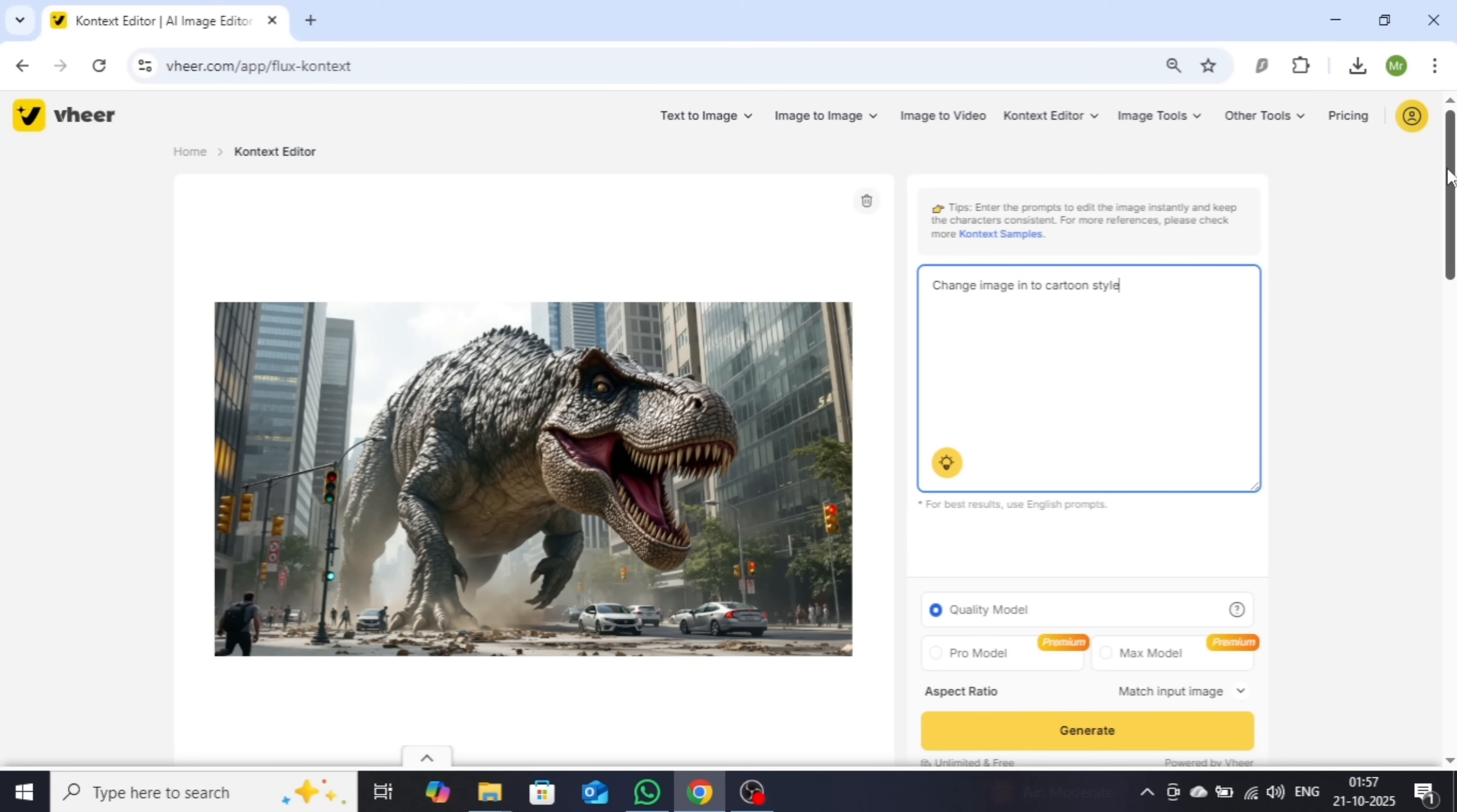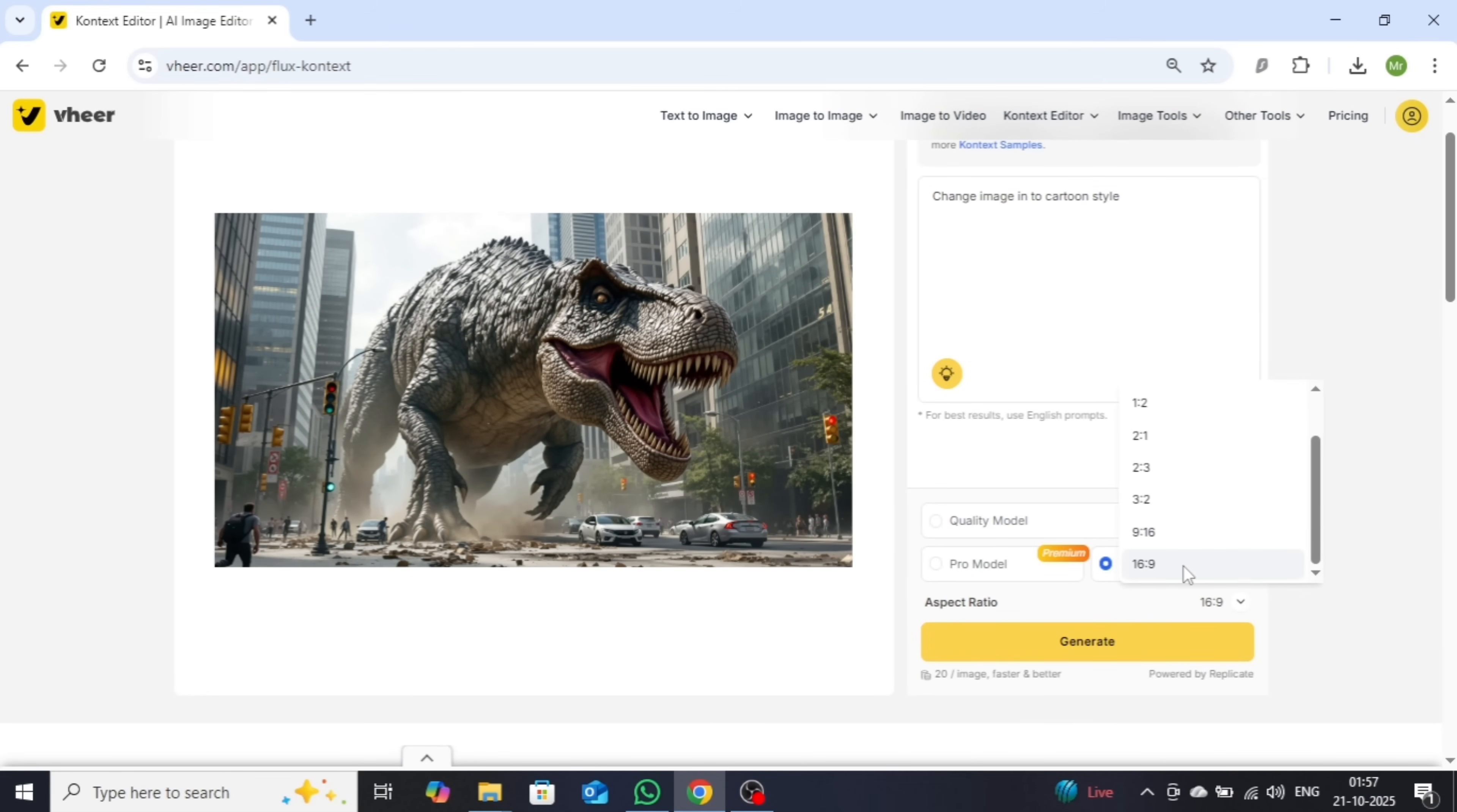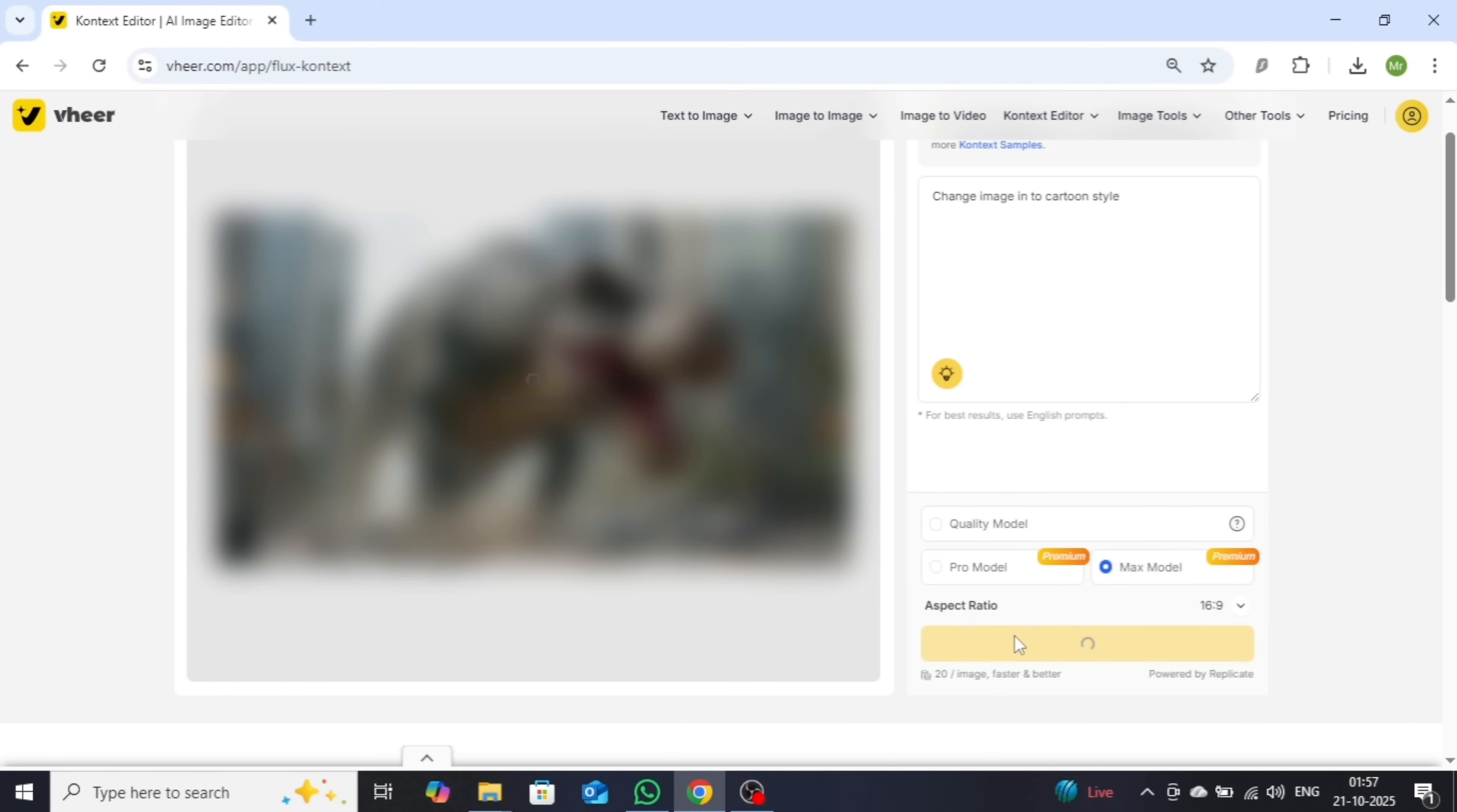After that, select your preferred model and aspect ratio, and finally, click on Generate. Give it a few seconds, and your beautifully transformed image will be ready to go.